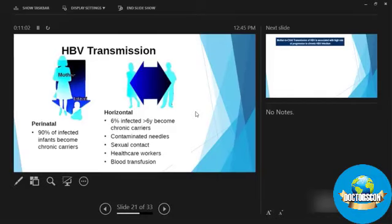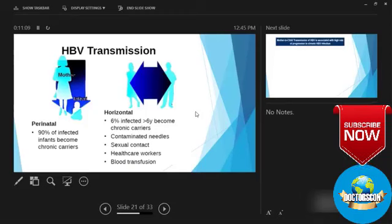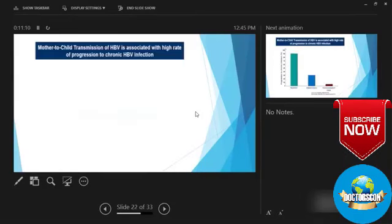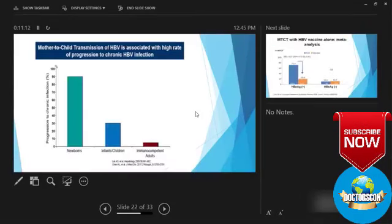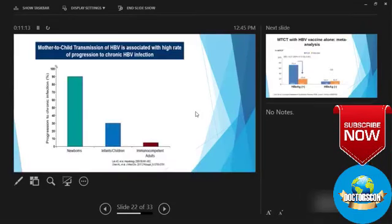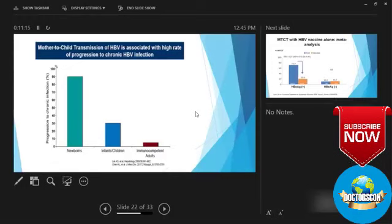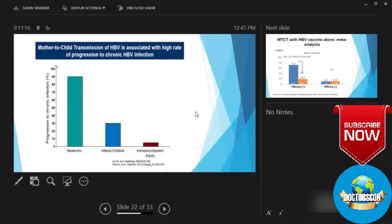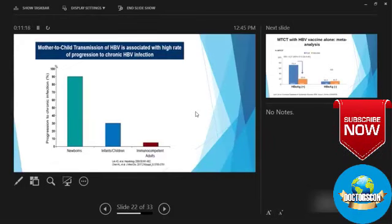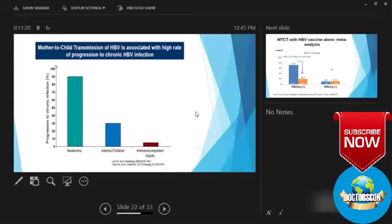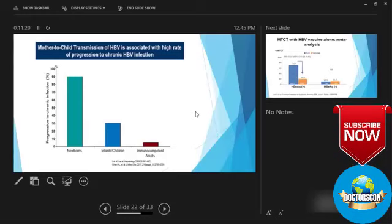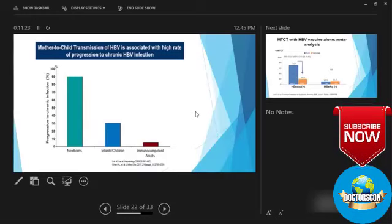infant is 90%. So this is the biggest route of transmission of hepatitis B. We should be very careful about. And 90% transmission and newborn and infants, they both have high rate of turning into chronic hepatitis.